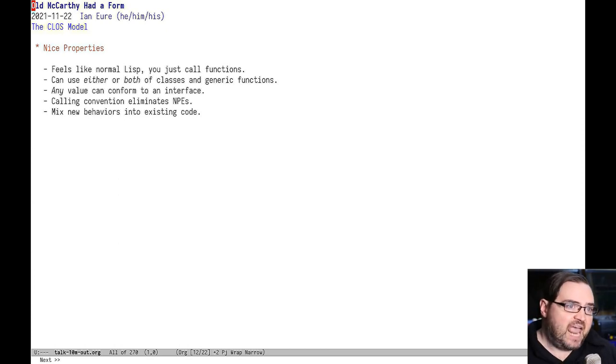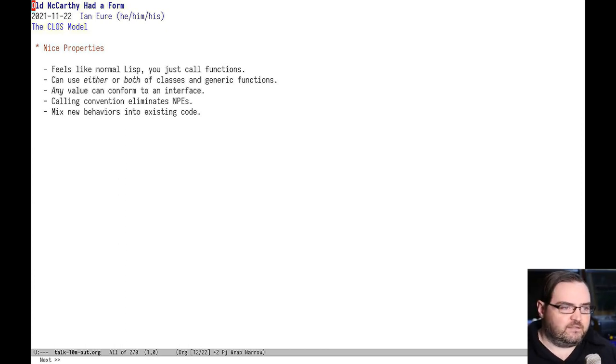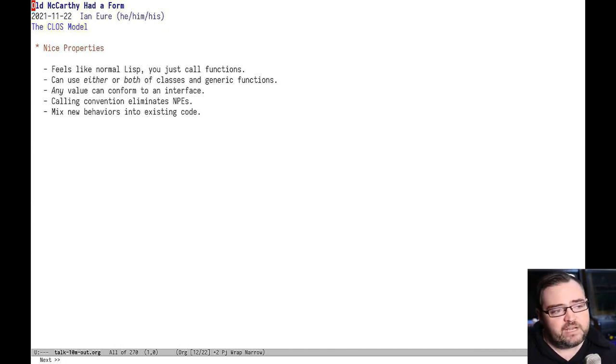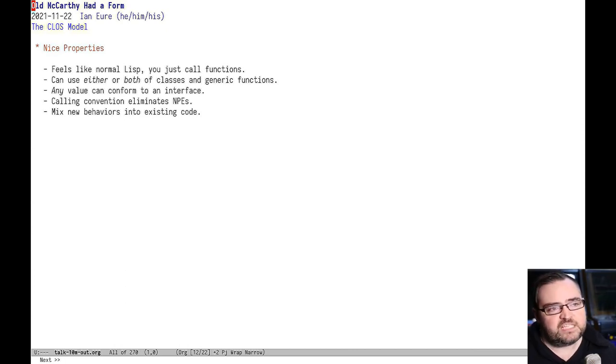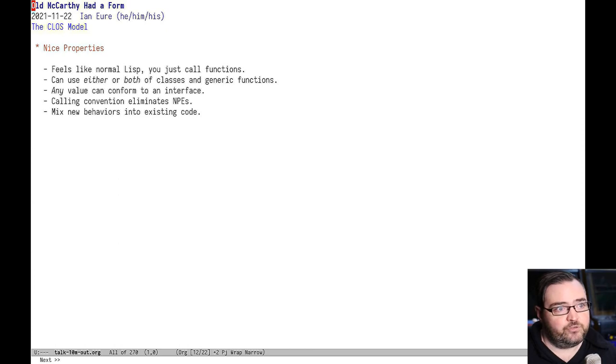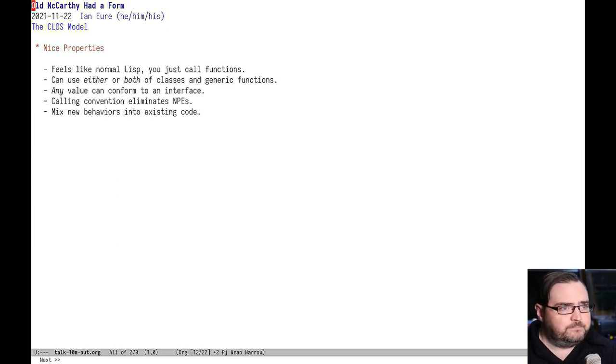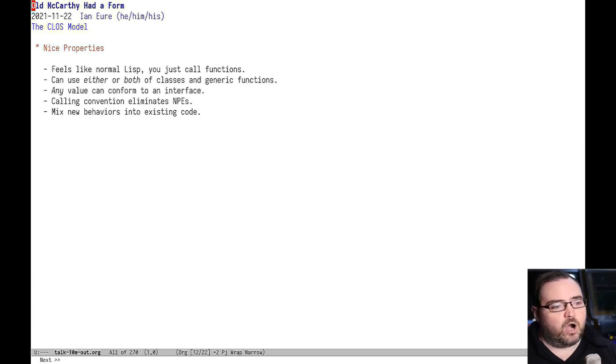You know, if you take the head of a nil list, then the output is nil. But you can do that with your object system too. And a really nice feature of that is that you have no possibility of null pointer exceptions like you do in other languages.